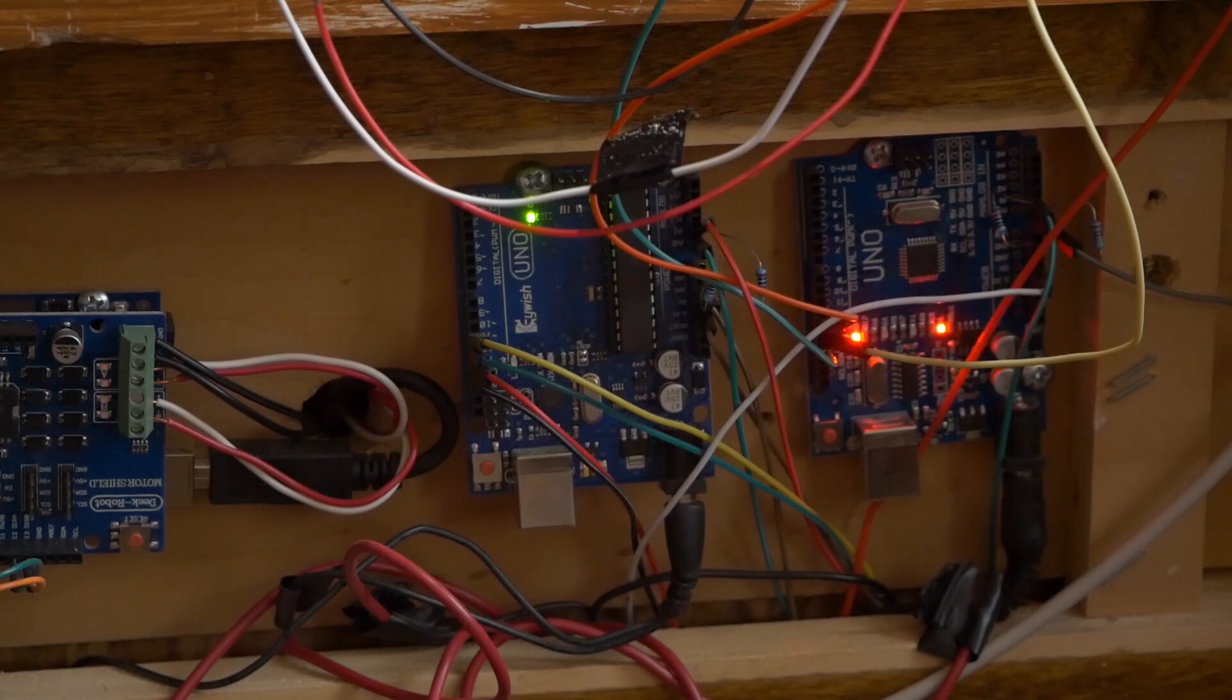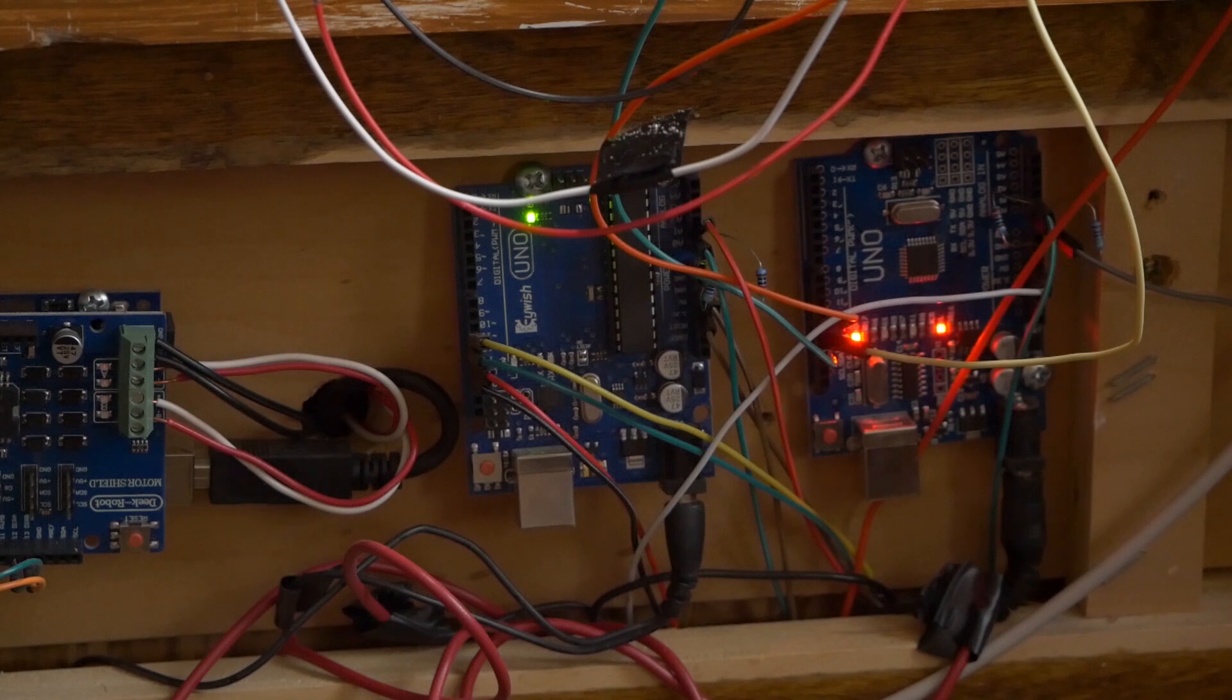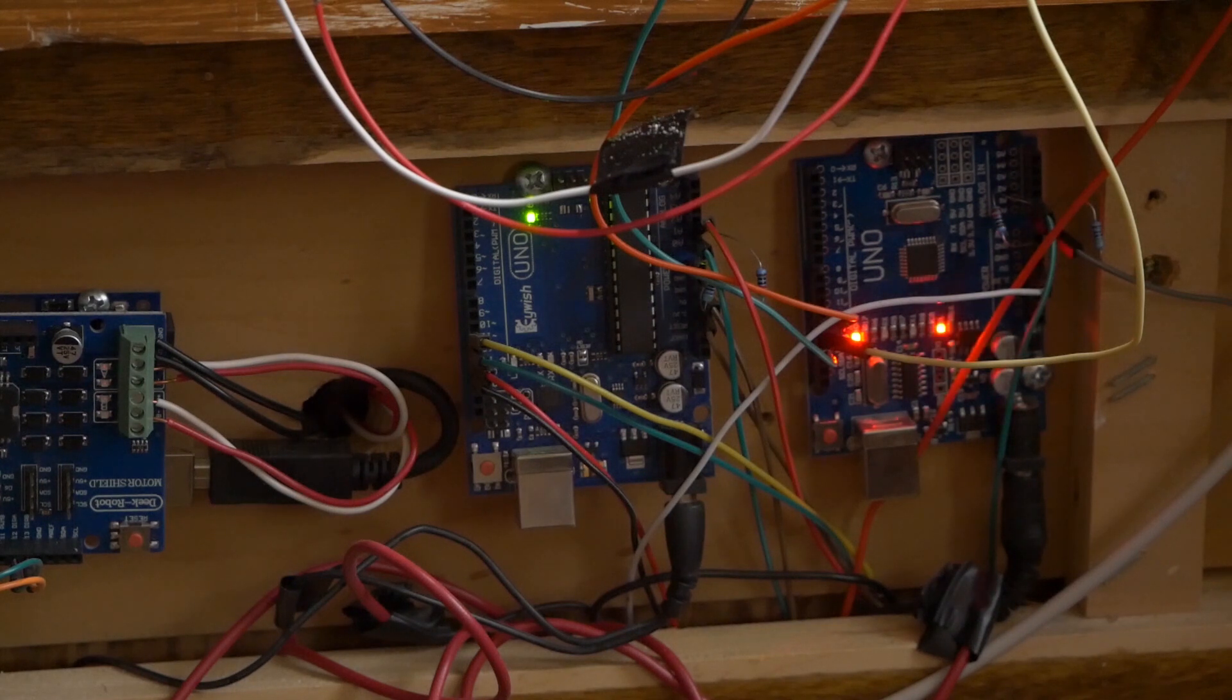Alright so let's take a look at where the wires go to the actual signals and where they go to the sensors.